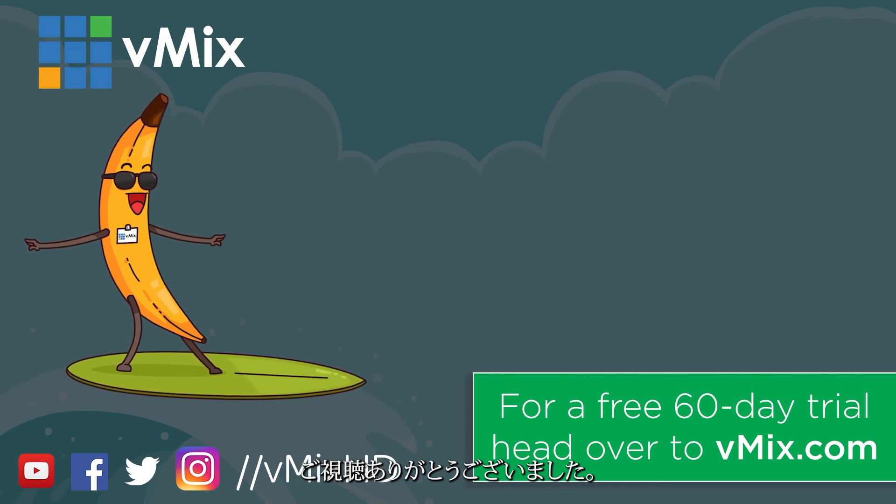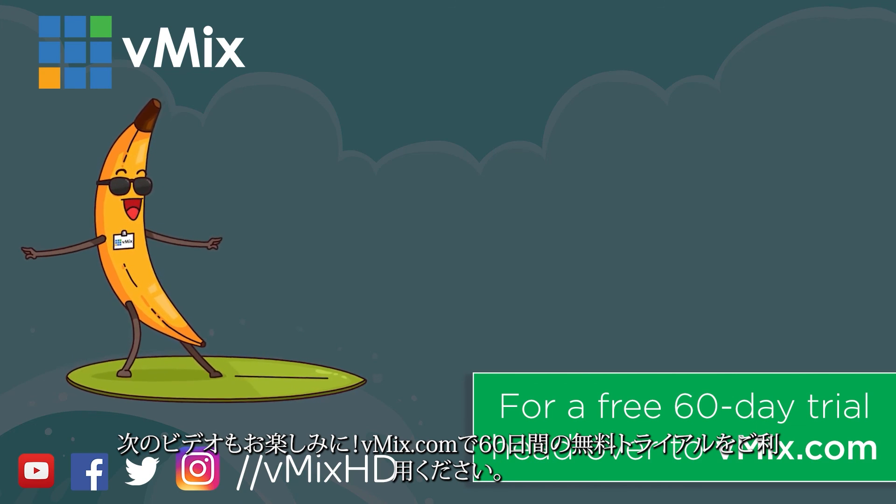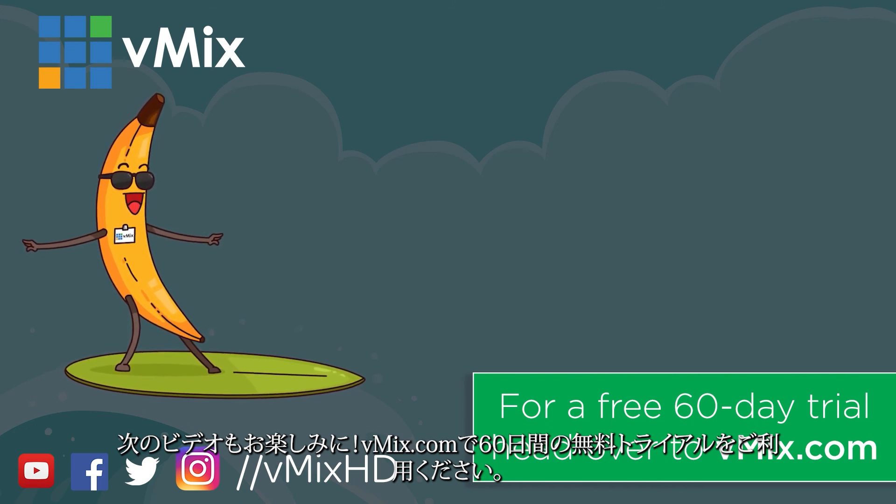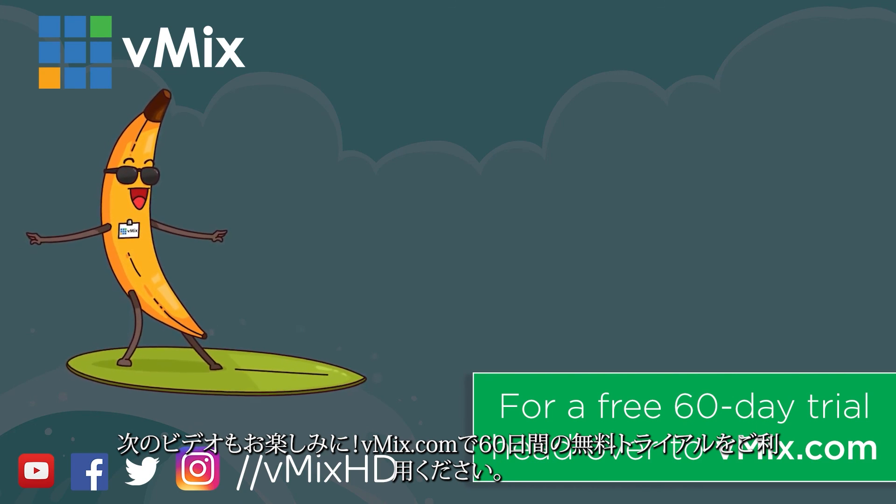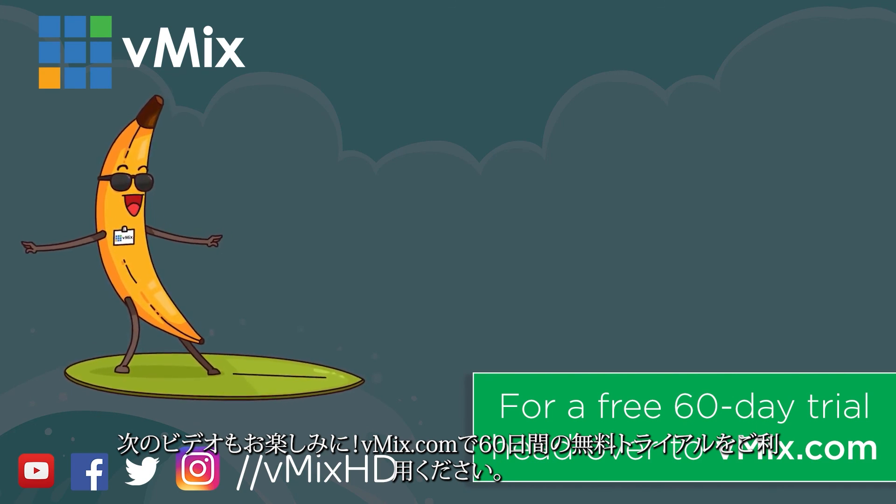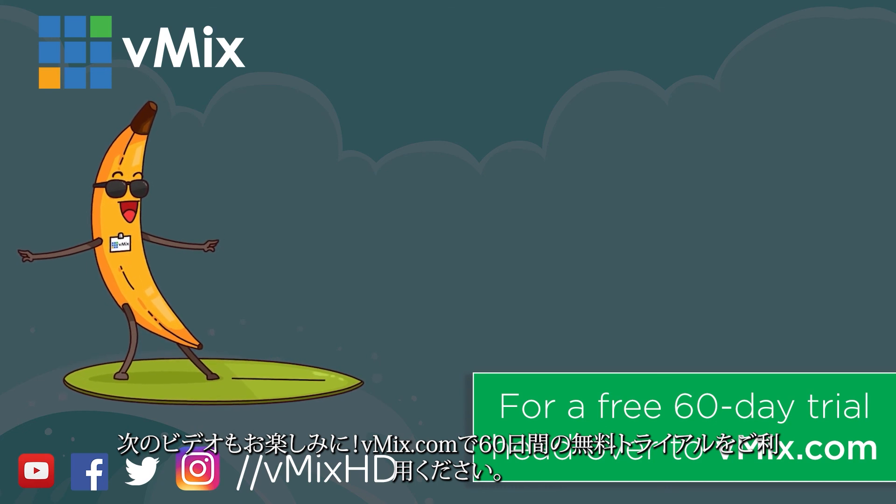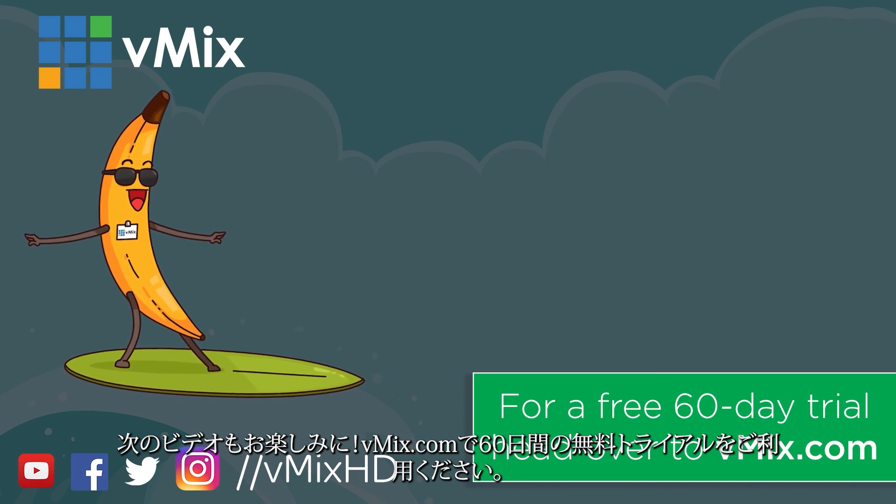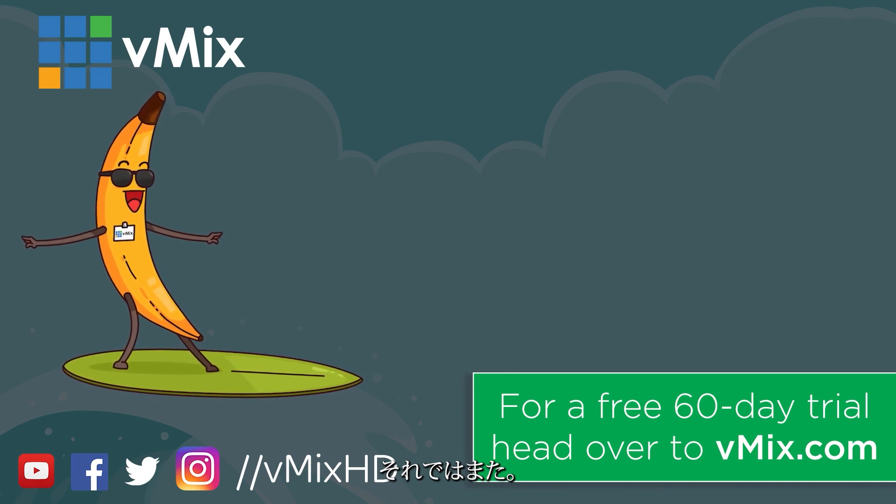Thanks for watching. Click to watch another exciting vMix video or head to vmix.com for a free 60-day trial. See you later.